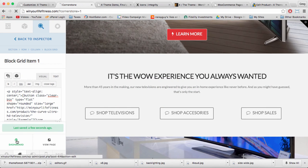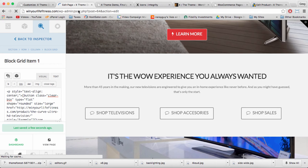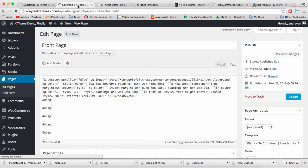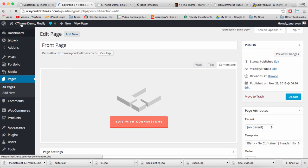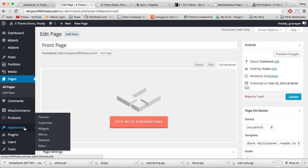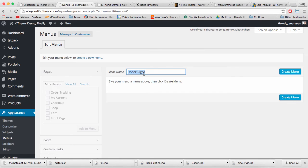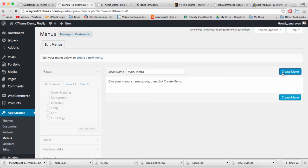At the same time we can also go back to our dashboard and create a menu. Just go to appearance menus. Now we need a menu name like main menu, click create menu.